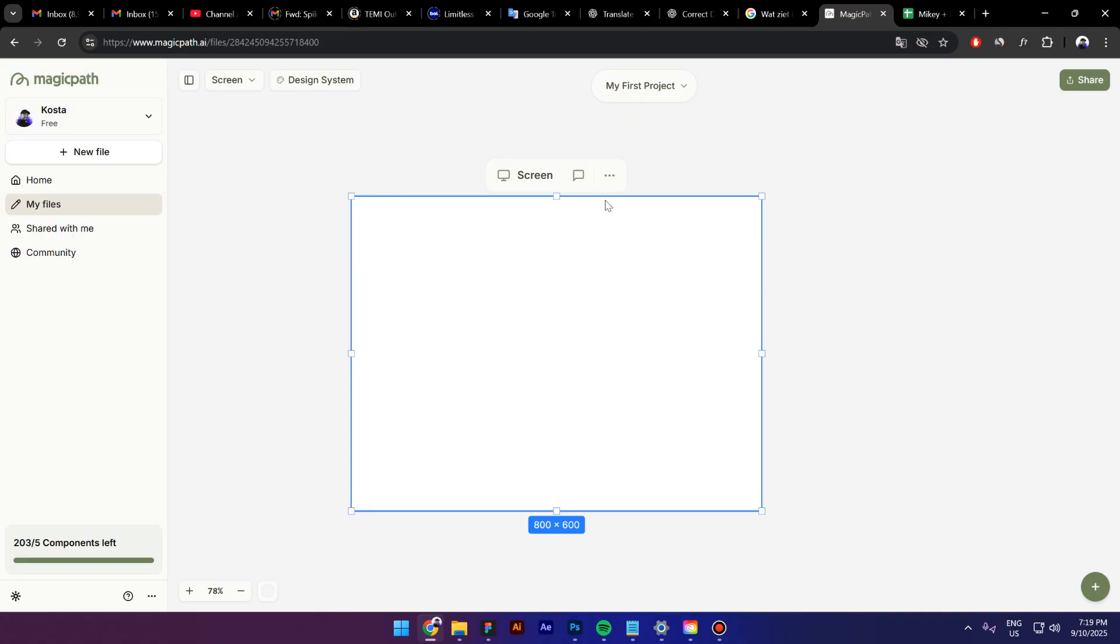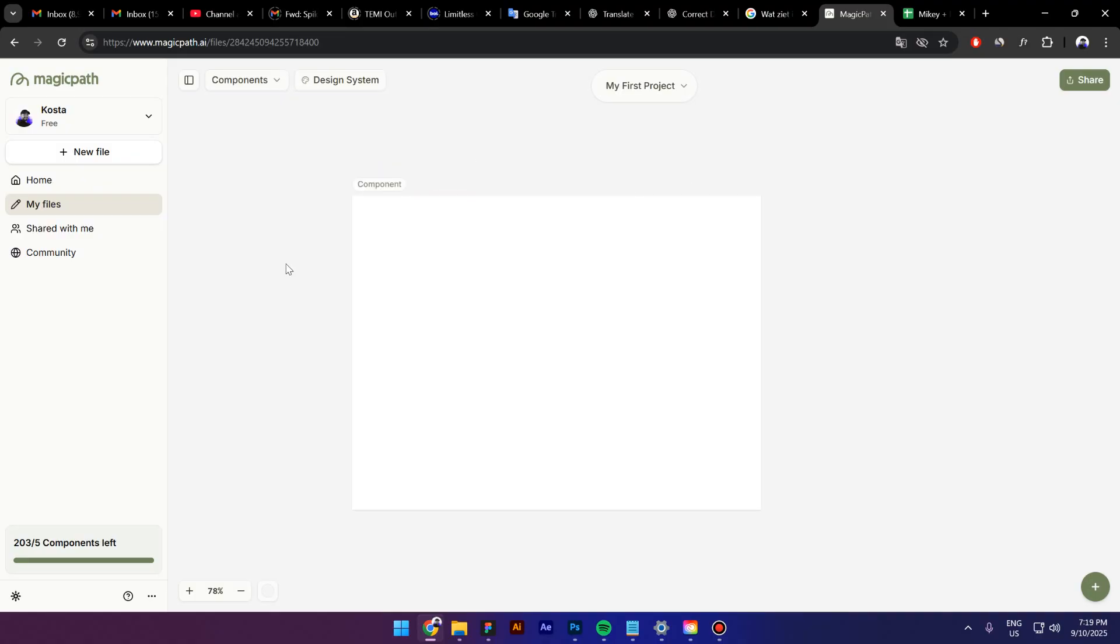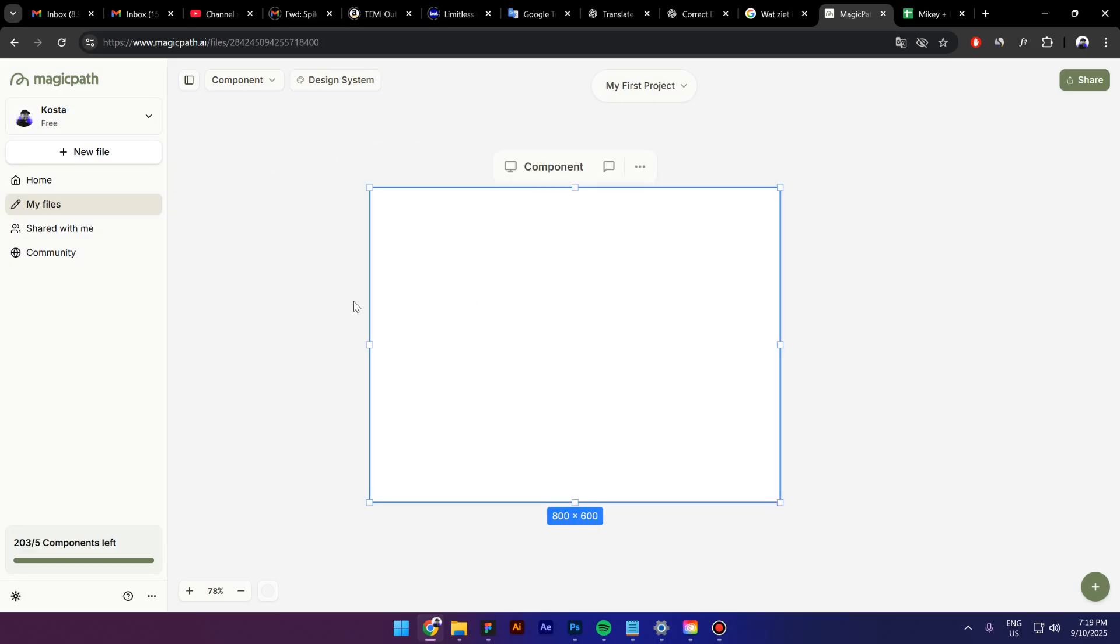If you want to rename this, you can just click on these three dots and then click on rename and call it a component. Press enter and that's it. If you want to navigate through the canvas all you have to do is just press a spacebar and then click and drag like this. As you can see, I'm having the same infinite canvas that we have in Figma.